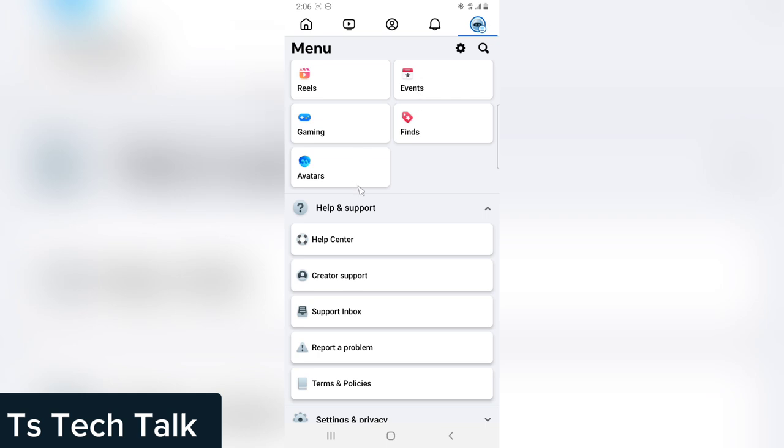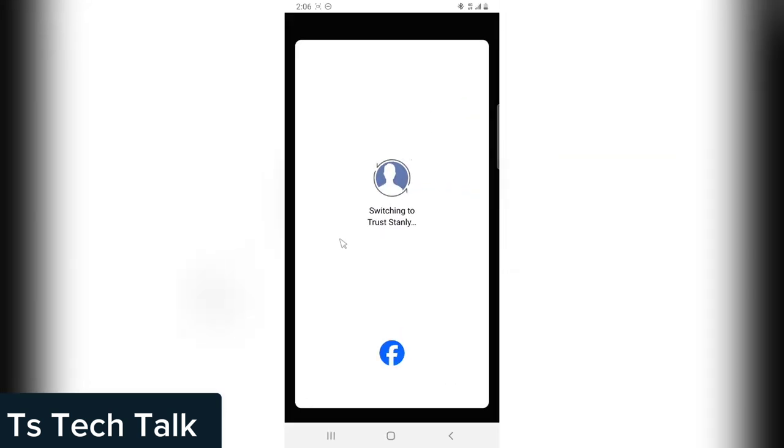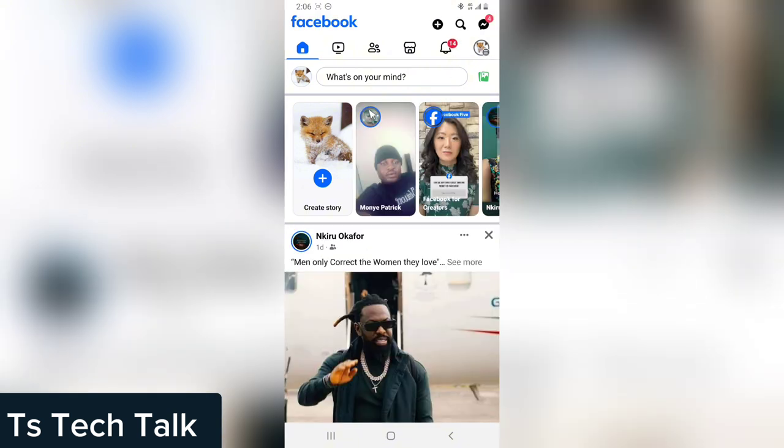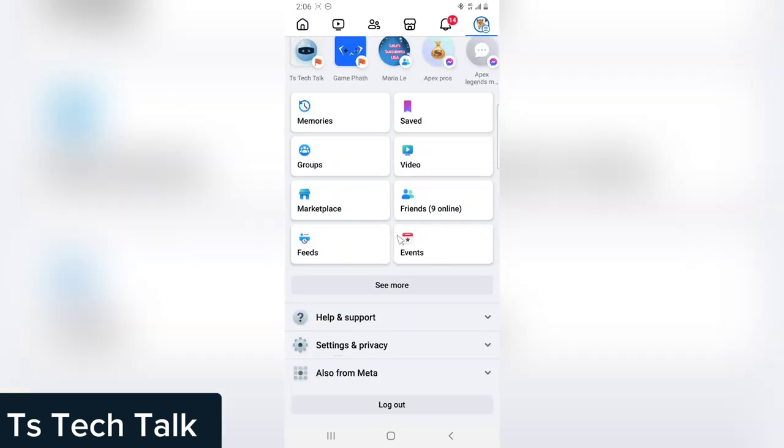It's actually the same thing, no different. Click on the menu icon on the top right hand area right here. It brings a dropdown. You scroll down to the bottom where it says Help and Support, click on that.